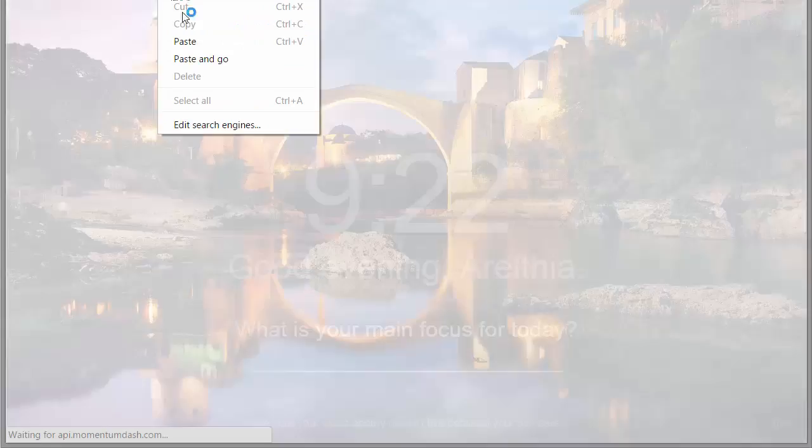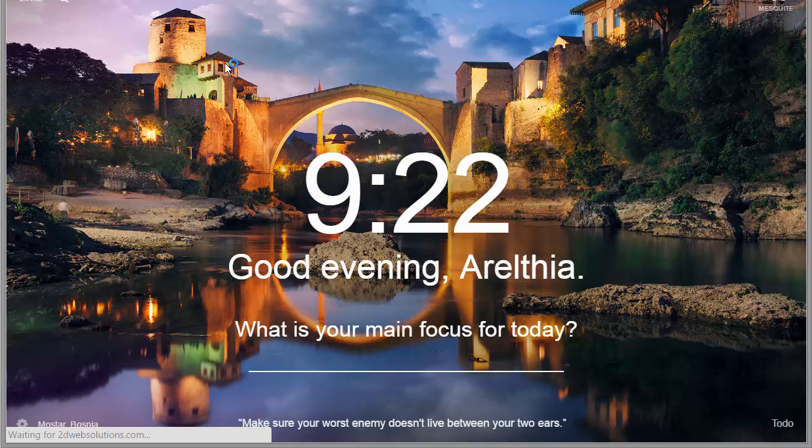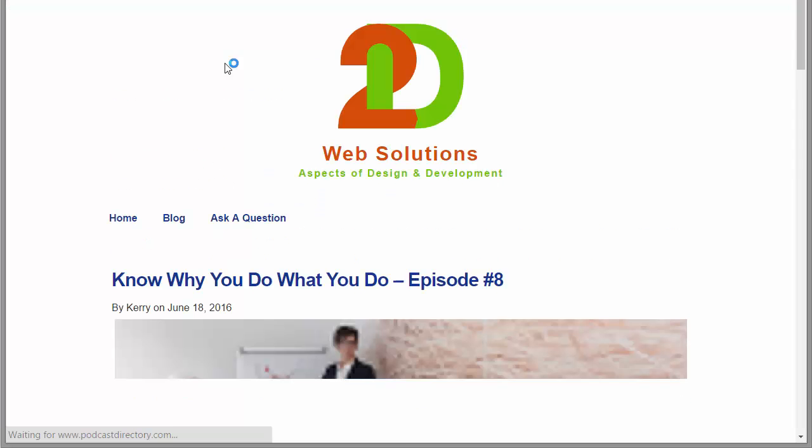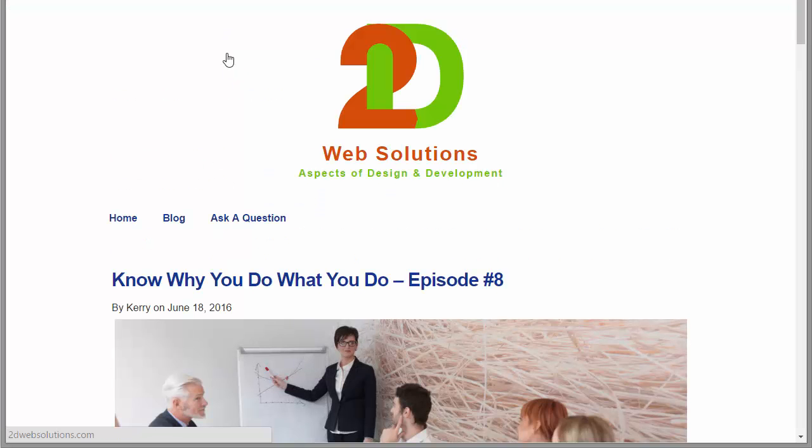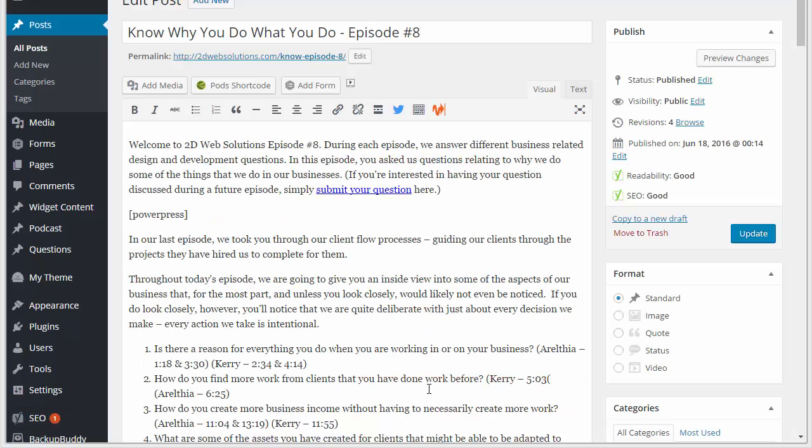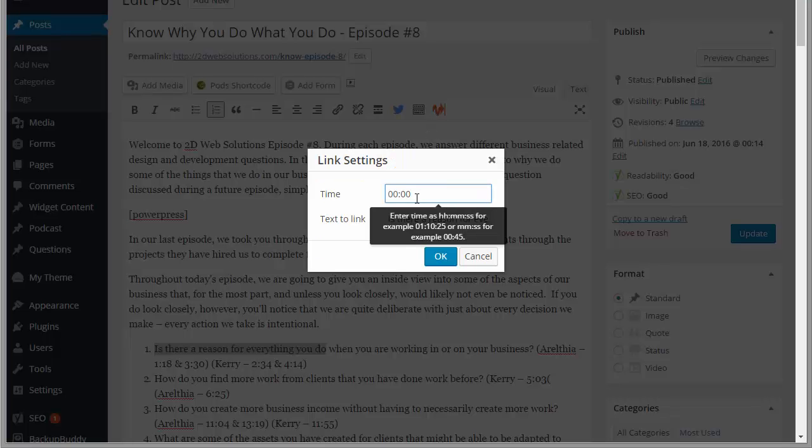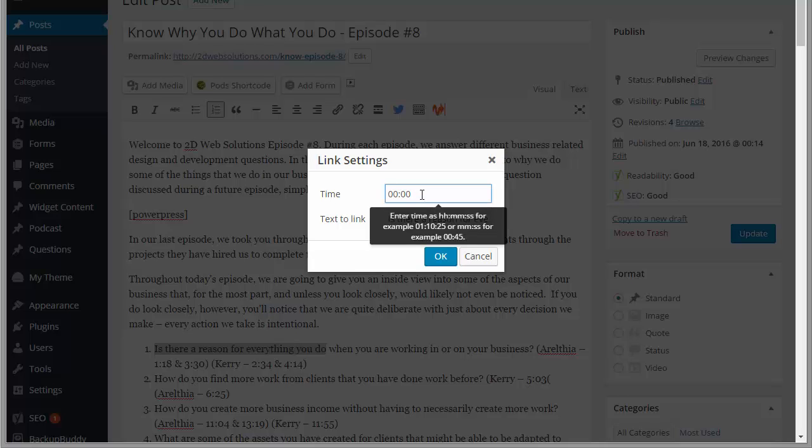Edit post. Okay, so here I am at my post. Let's say I want to link my timestamp. I'm going to do it from 'is there a reason for everything you do' - I'm just going to link this text to 1 minute and 18 seconds. So I'm going to click the insert link for timestamp button.